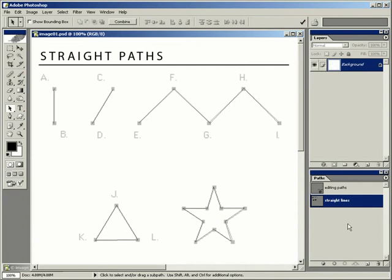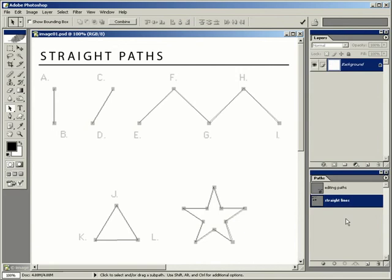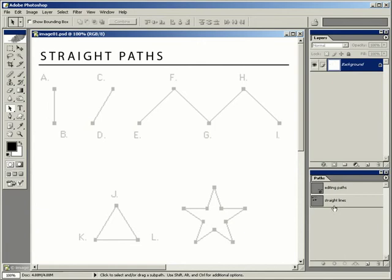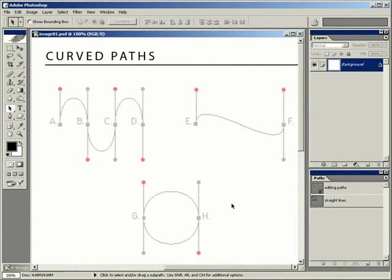I'll click off of that path — as soon as I do, you can no longer see those paths. If I wanted to see them again, I would click on the Straight Lines path. We also have another path in the Paths palette called Editing Paths that we'll use a little later. I'll click in the blank area of my Paths palette to hide my Straight Lines, and then we'll slide over to the right-hand side of this template where we'll start creating new paths. You've mastered the straight path — now we're going to move on to curved paths.